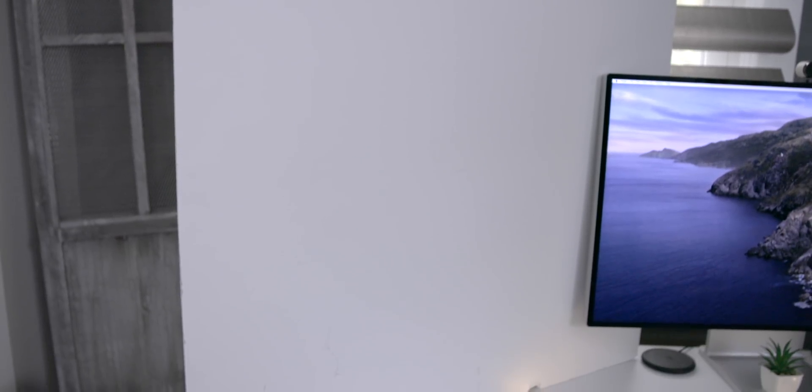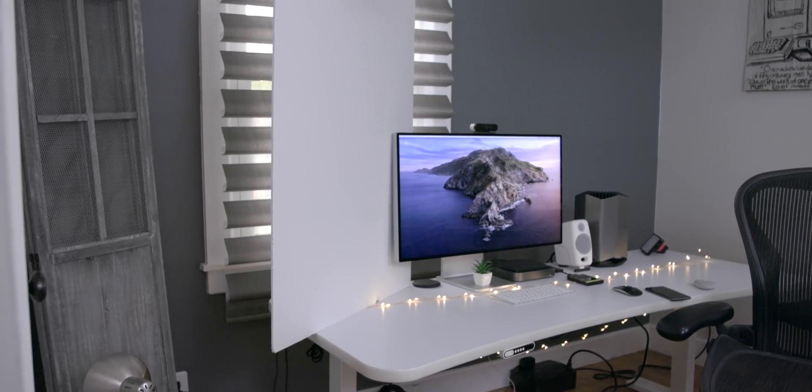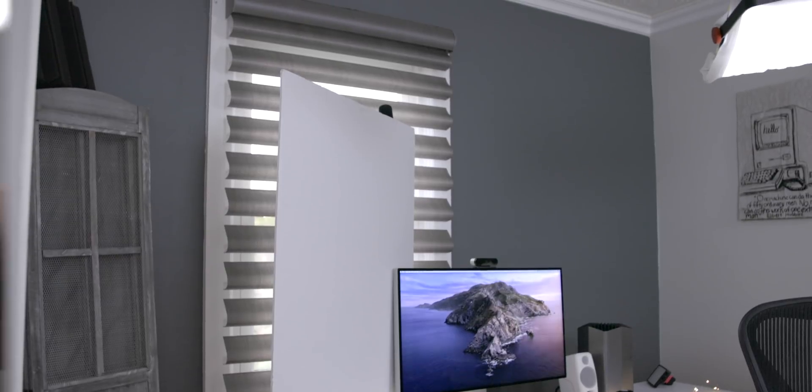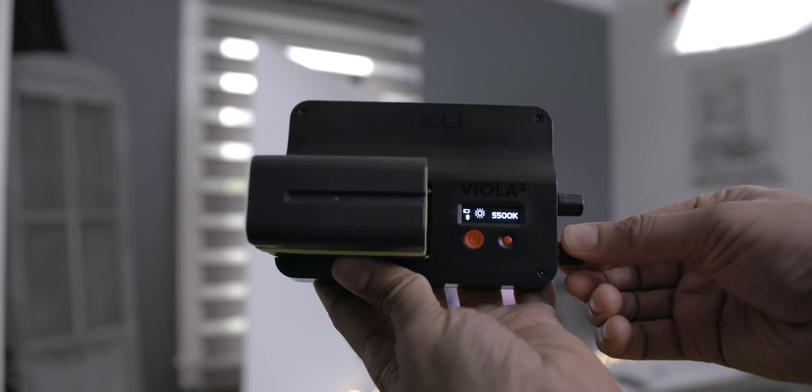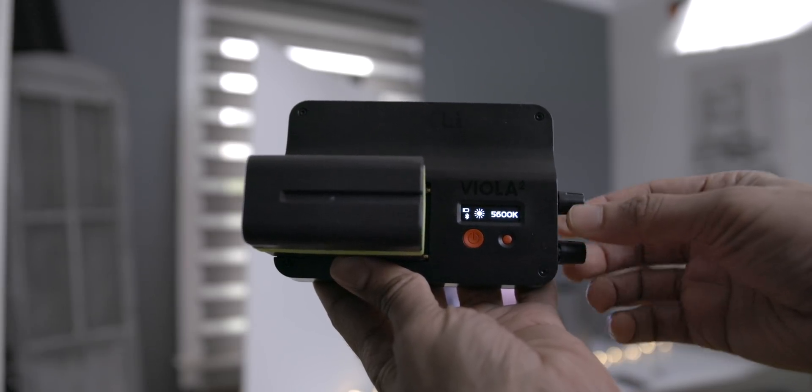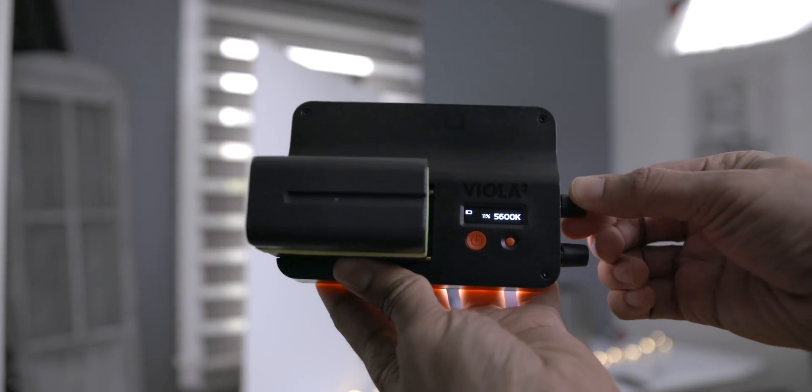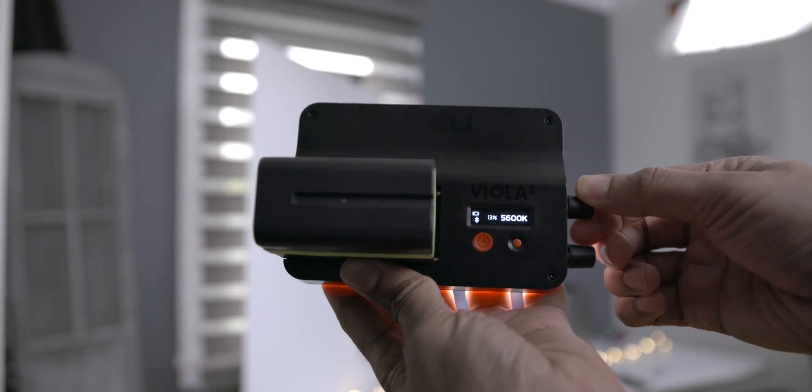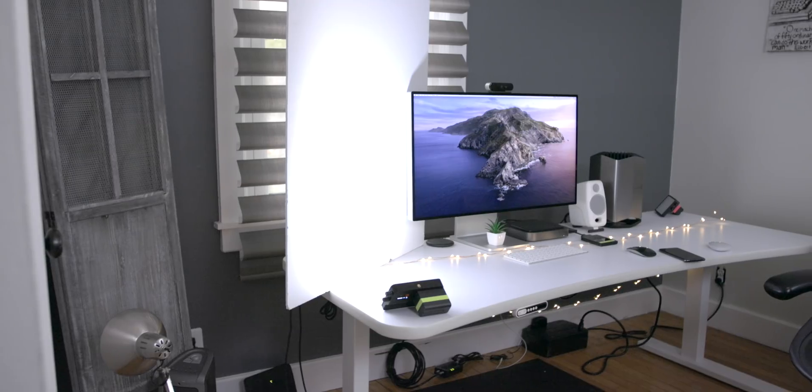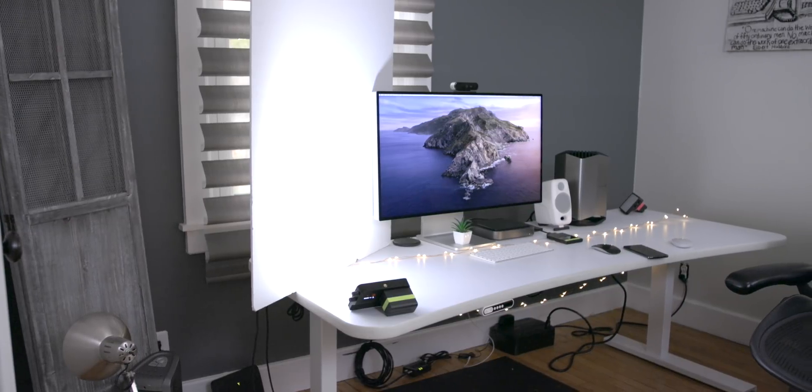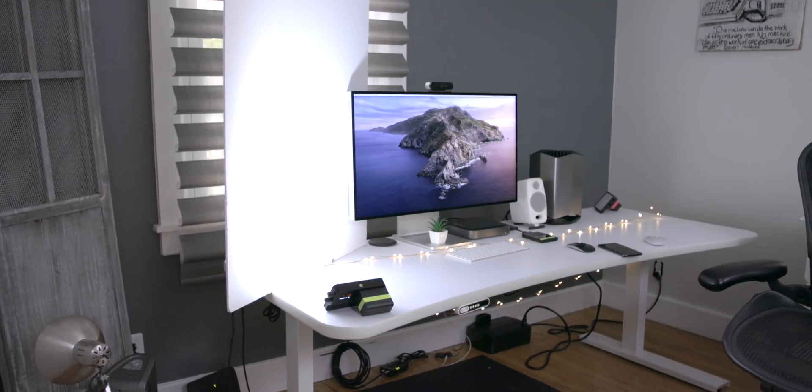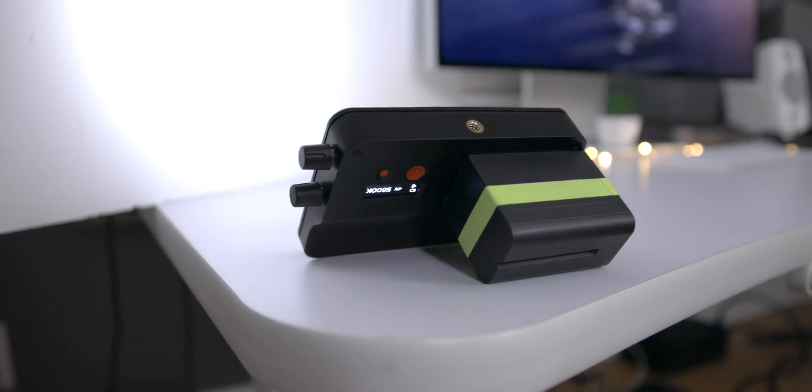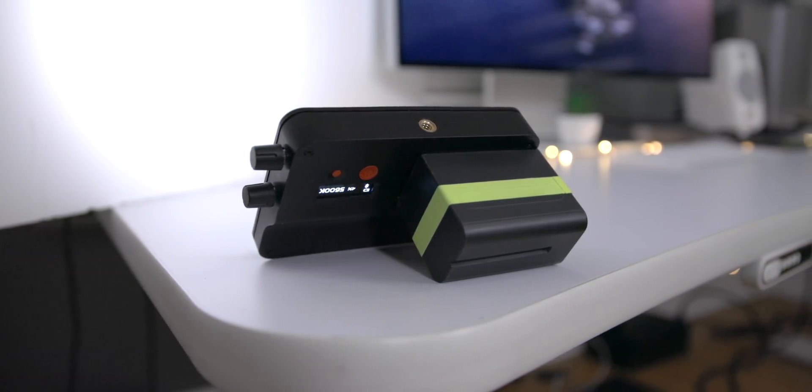But one of my favorite little tools is just a piece of foam core and you can get this cheap at any art supply store or hardware store. And basically I use that to reflect light and it works really well. So you can use any sort of light source, bounce it off of that foam core, and that's going to provide you with some nice looking light on your face.